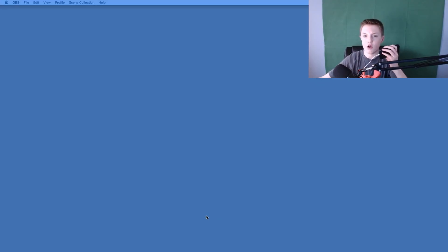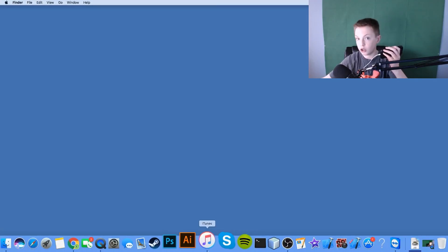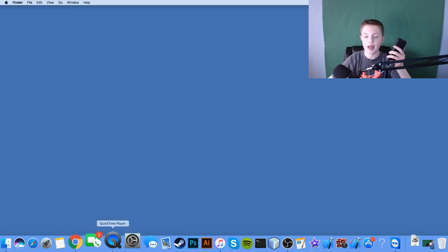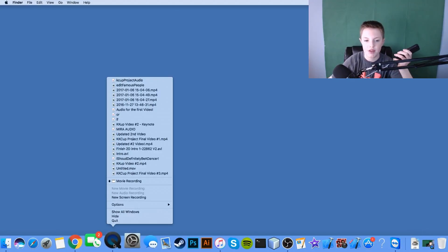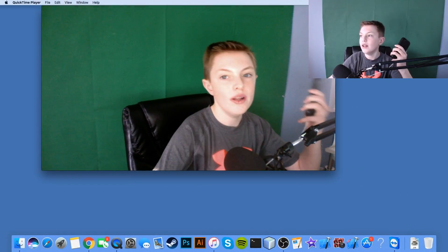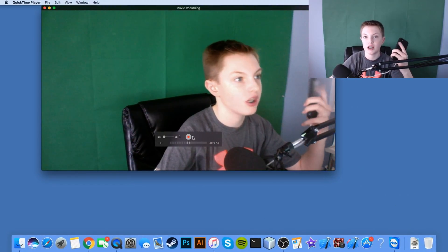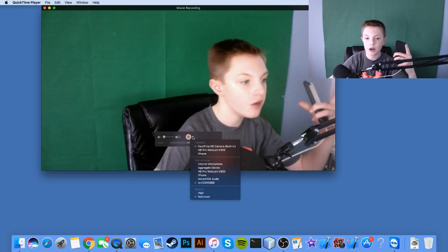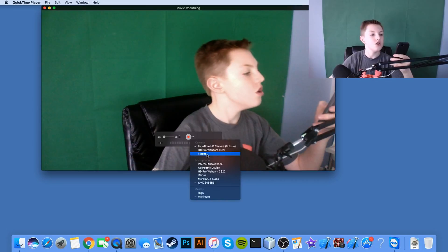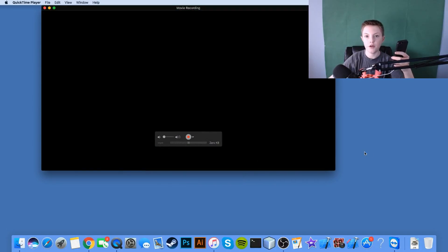Now once the phone is unlocked, go to your computer and open QuickTime Player — it should be on your dock. Right-click it and go to 'New Movie Recording' and click that. Now this will open a recording window. Click the little dropdown arrow next to the record button and select your phone from the list.